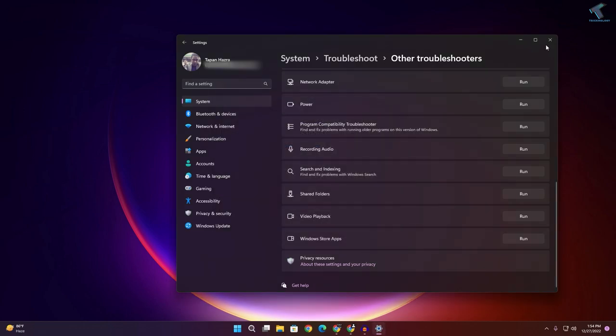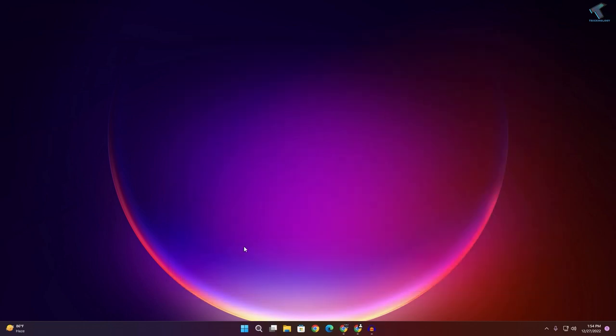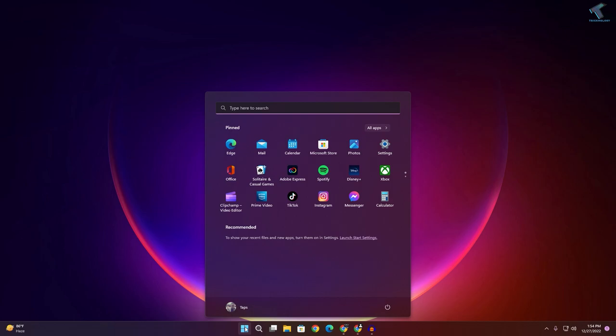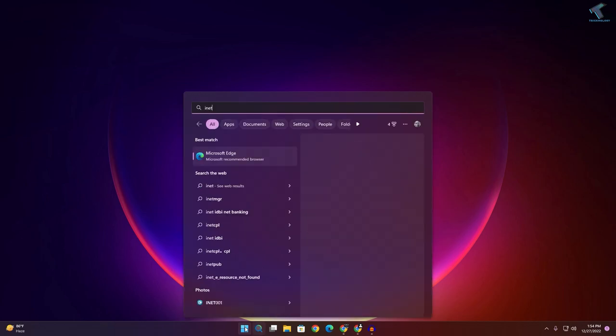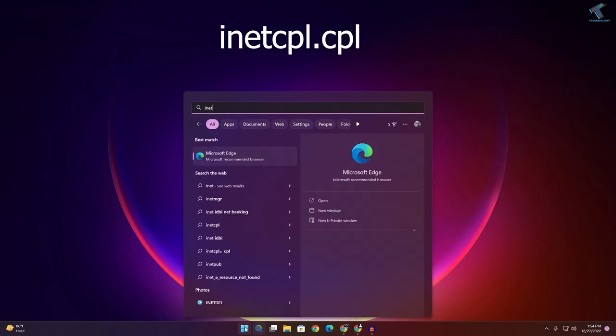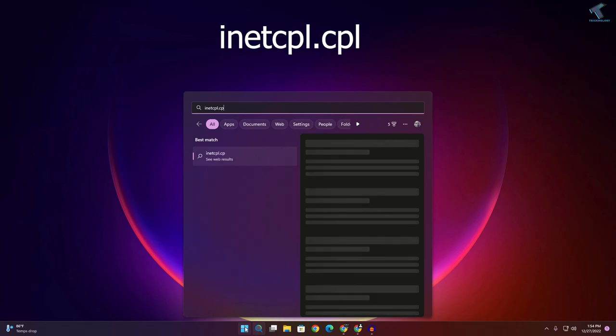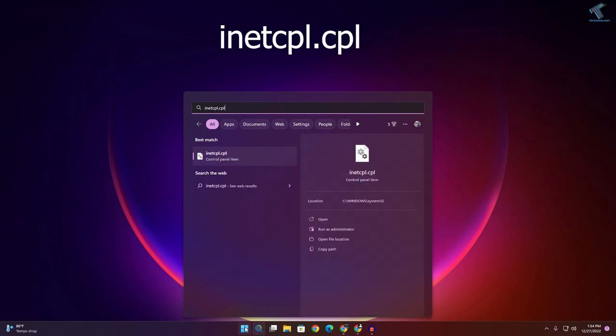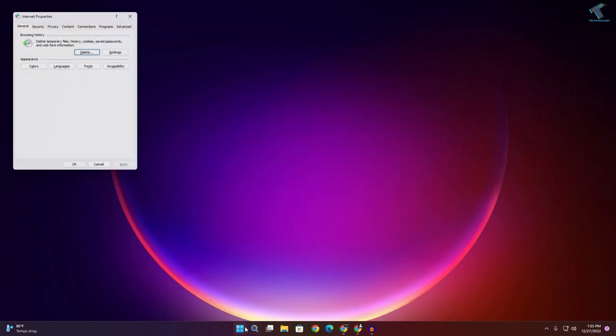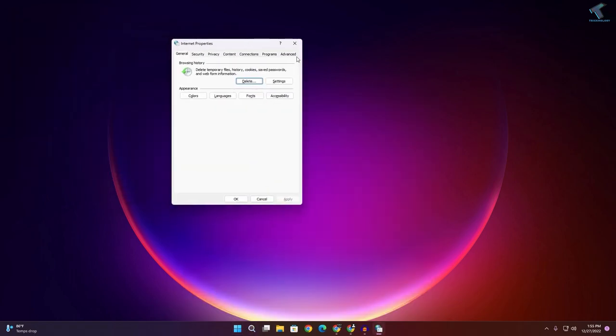Close this window. After that, go to your Start or search menu and type inetcpl.cpl. I will give you this command in my video description. Press Enter, then click on Advanced.